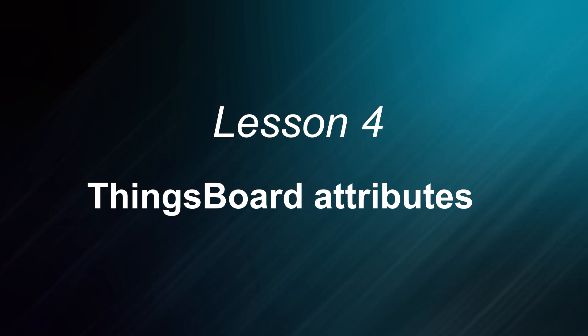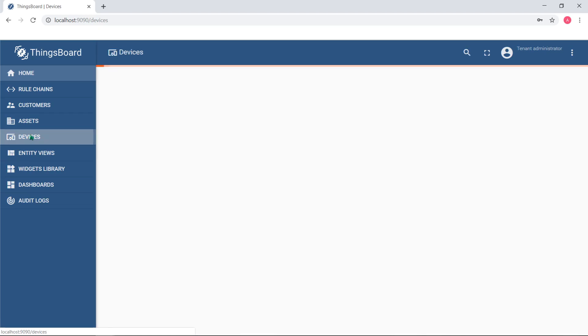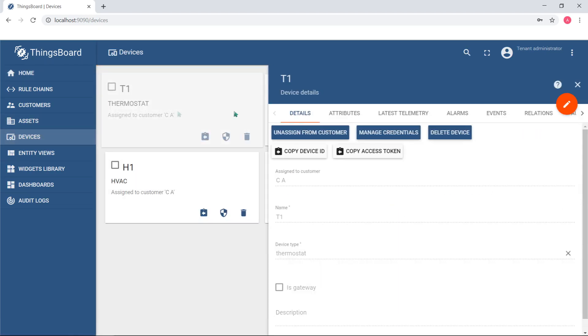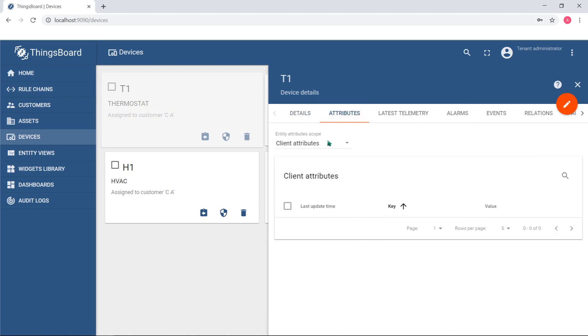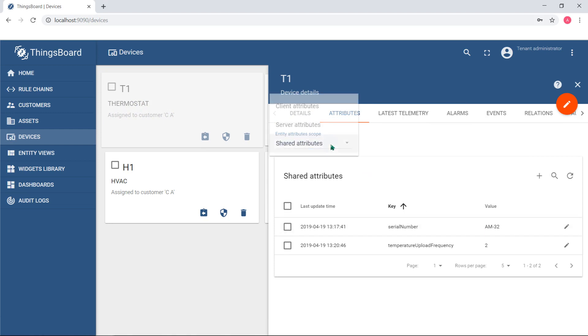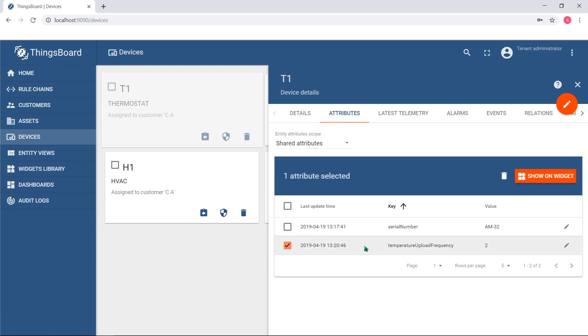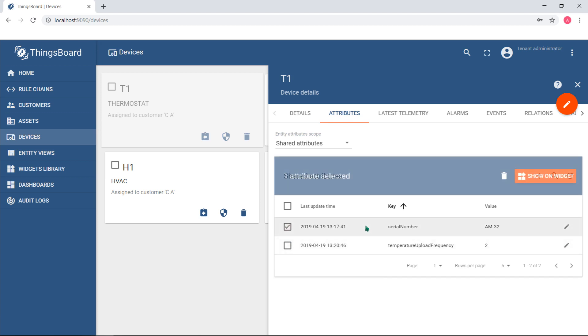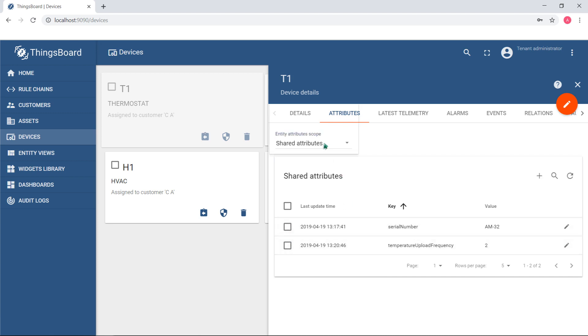Attributes feature allows you to associate certain key-value parameters or attributes with your entities. For example, you may associate device model or serial number. Similarly, you can associate semi-static parameters like temperature upload frequency, which will control how often your device should measure and upload current temperature.